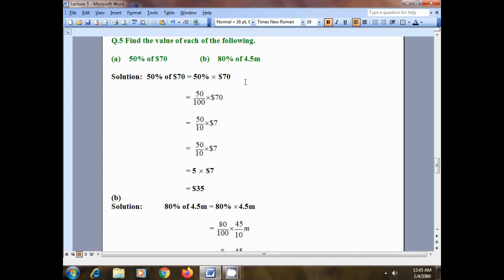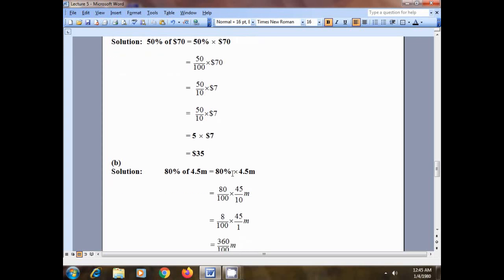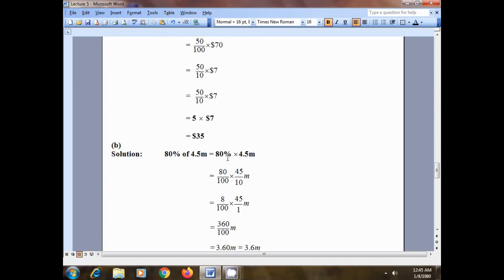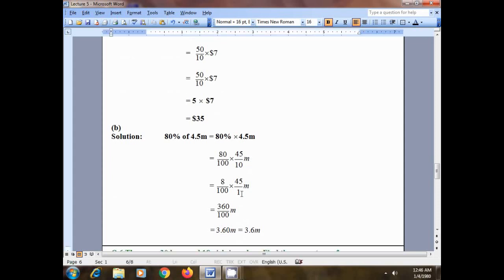For the second part, 80% of 4.5 meters: we simply multiply 80% by 4.5 meters. Remove the percentage sign and divide 80 by 100, then multiply by 4.5. Let's remove the decimal point — 4.5 becomes 45 upon 10 meters.